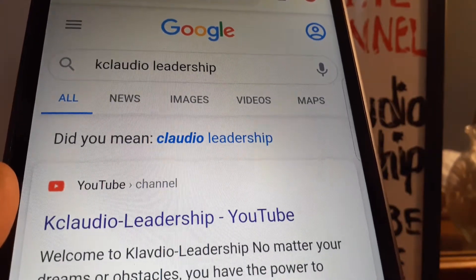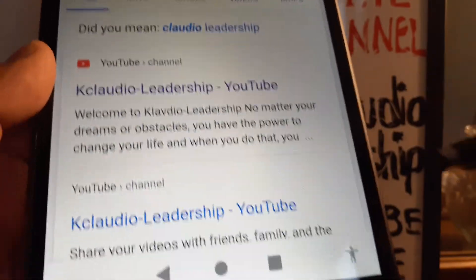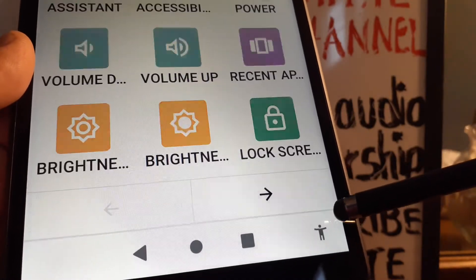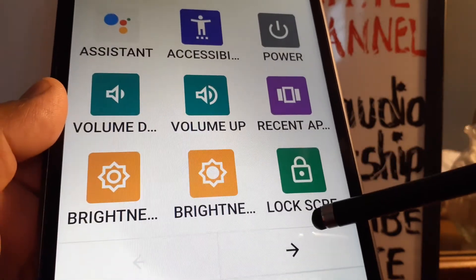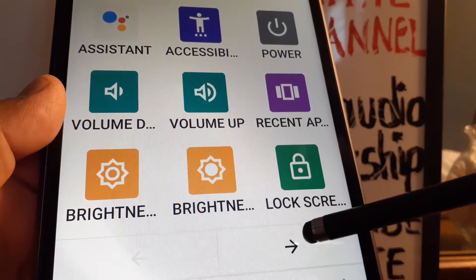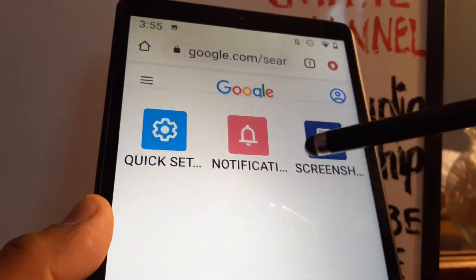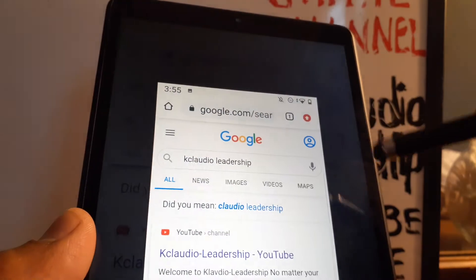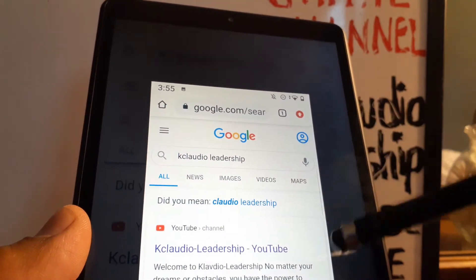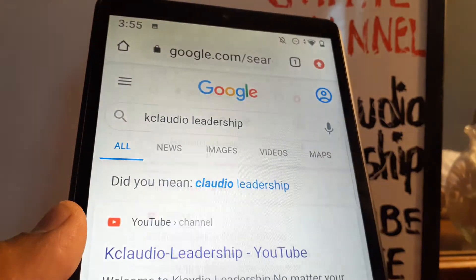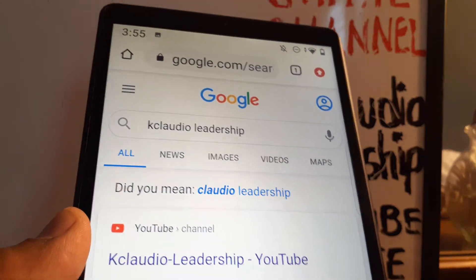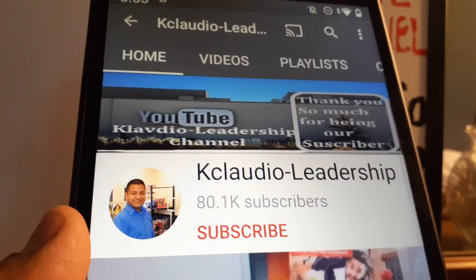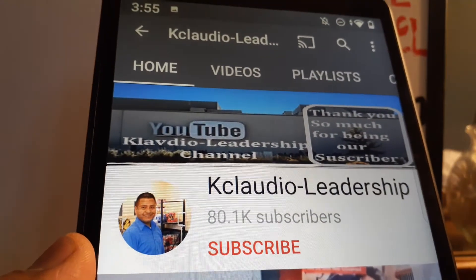Navigate to the page you want to screenshot, open the Accessibility Menu, go to the next page, and tap 'Screenshot'. Your screen content will be captured. That covers all four options for taking a screenshot on this device.